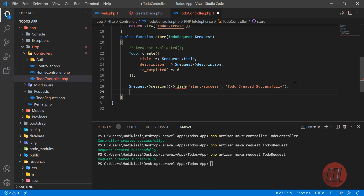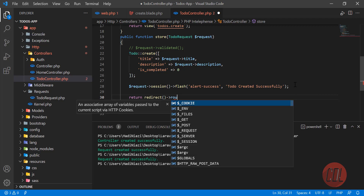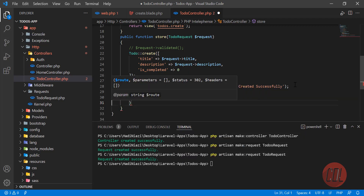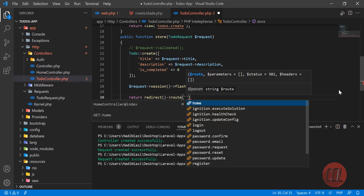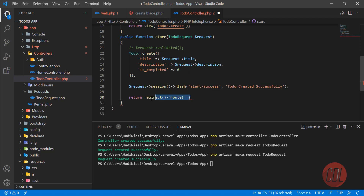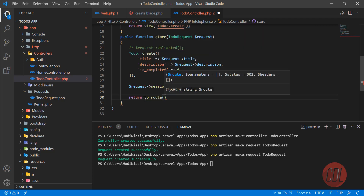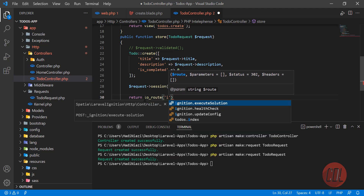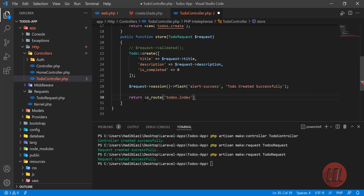After creation, we need to return the user back to the index page. In Laravel 7 and 8 we use 'redirect()->route()' with the route name, but in Laravel 9 we simply type 'to_route()' with the route name. We are going to use 'todos.index'.